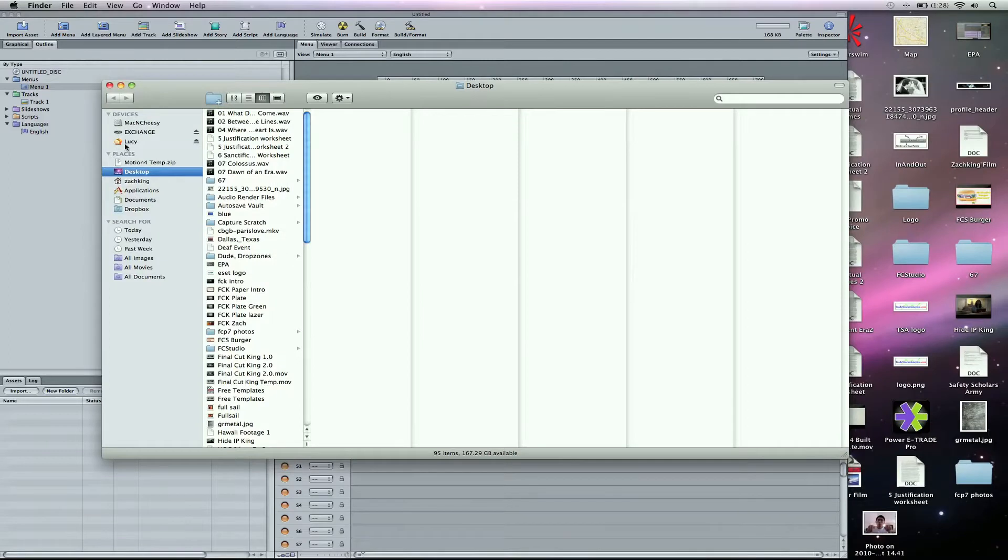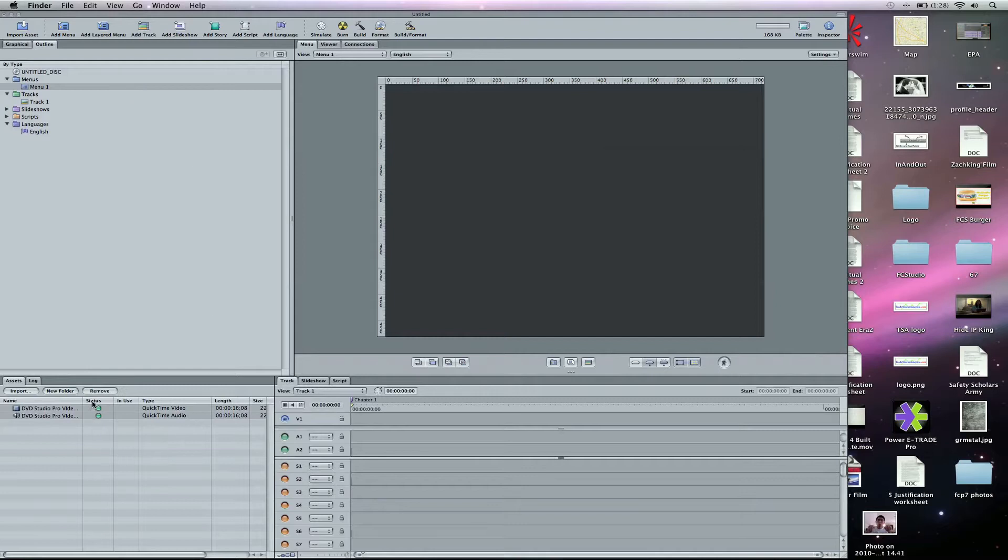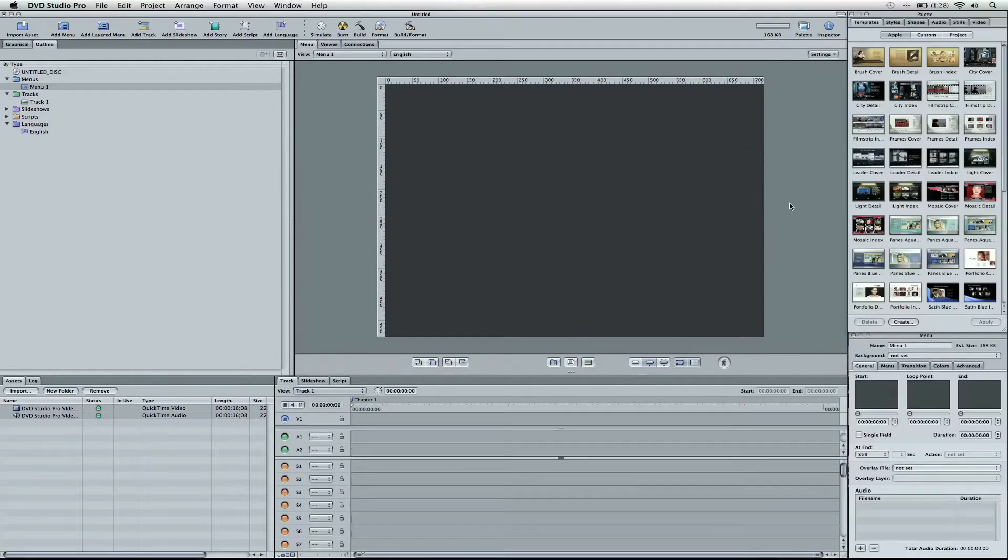I'm going to grab my footage here. It's called DVD Studio Pro Video. And you can see the status here as it's encoded, these green circles, just like we talked about in the last Part 1 tutorial. If you missed that, click right down here. Here's an annotation.